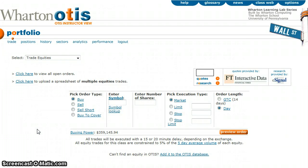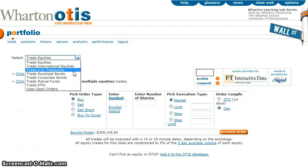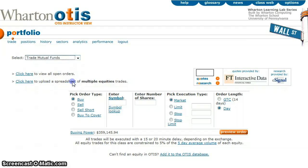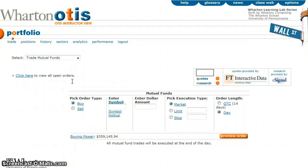Trading a mutual fund in Otis is a little different than trading a stock, so I just wanted to show you that really quick. First, on the trade screen you need to select 'trade mutual funds' — it won't work otherwise. You then need to tell it whether you're buying or selling mutual funds.